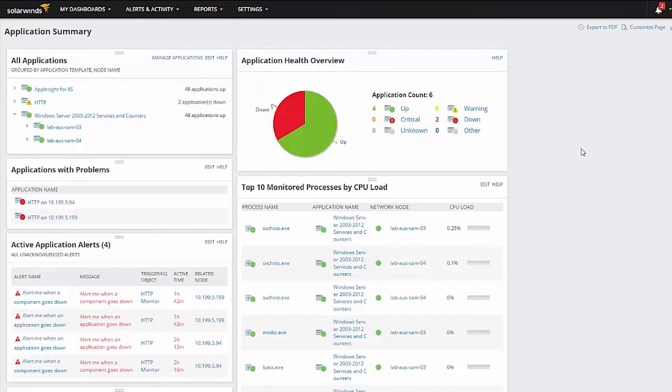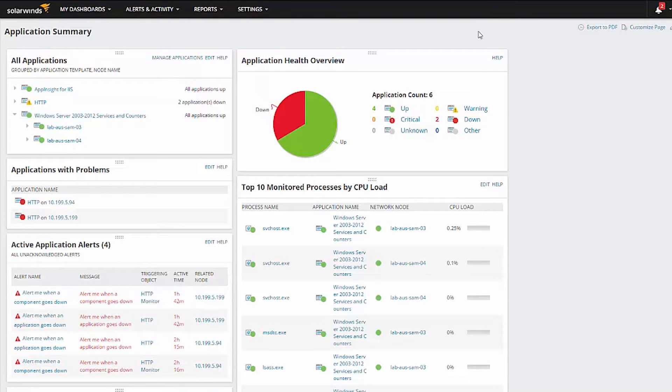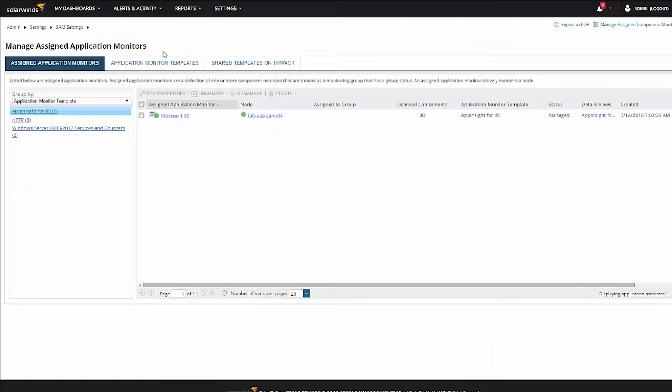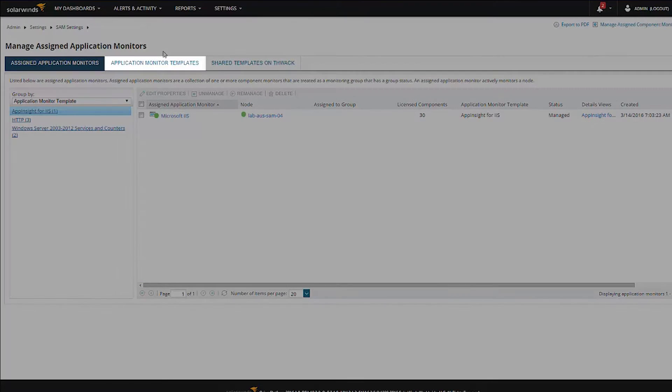The rest of the process is straightforward. On the SAM Summary page in the All Applications resource, click Manage Applications. Once this page is loaded, click Application Monitor Templates.